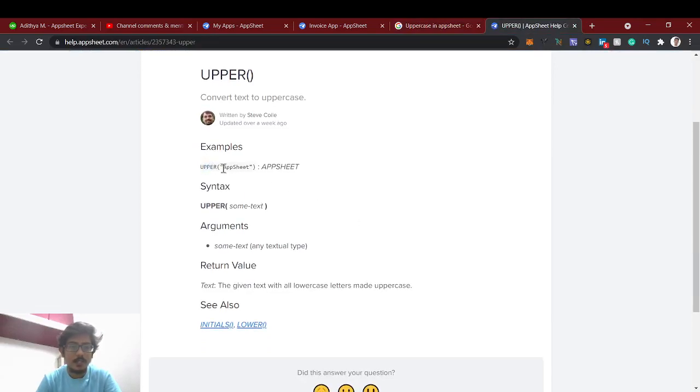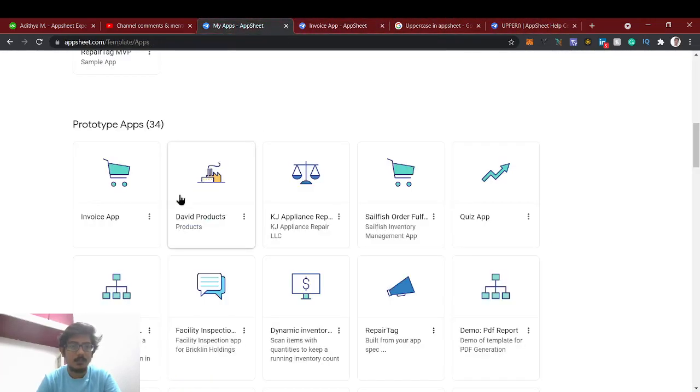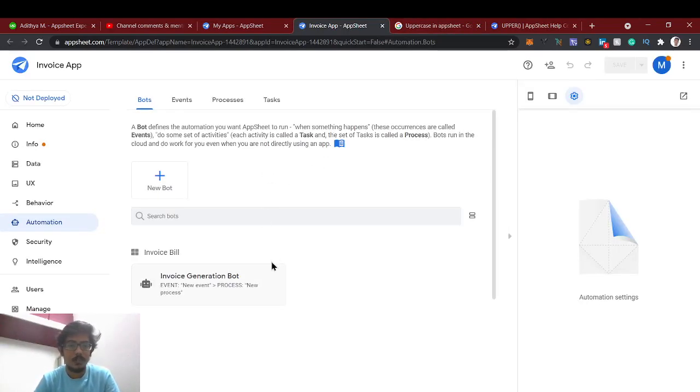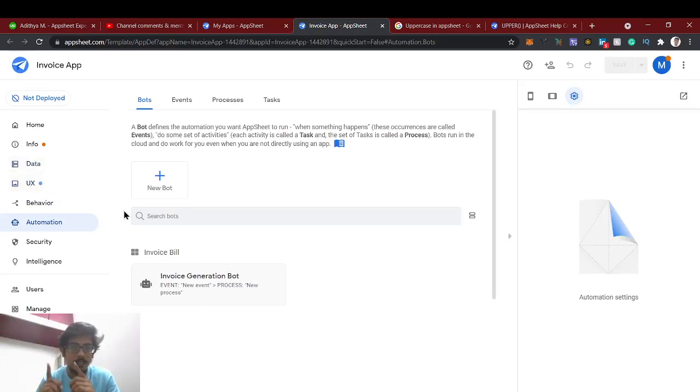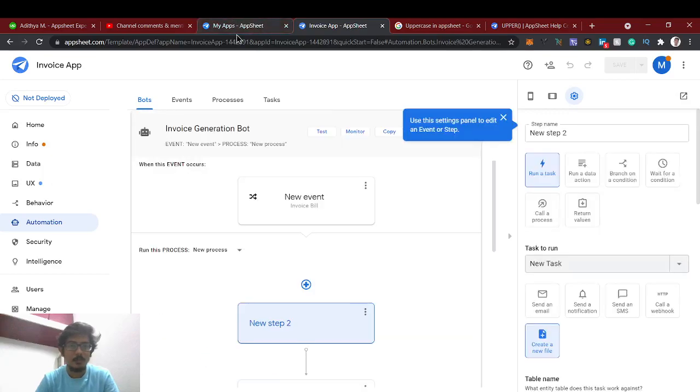If you give whatever text inside, the final thing it will give as appsheet. I can show you a small demo in this. For example, we have created the invoice app. If you are new to this channel, just subscribe and hit the bell icon. We have already explained how we can generate invoice in AppSheet. You can check in the upper link which I have given.